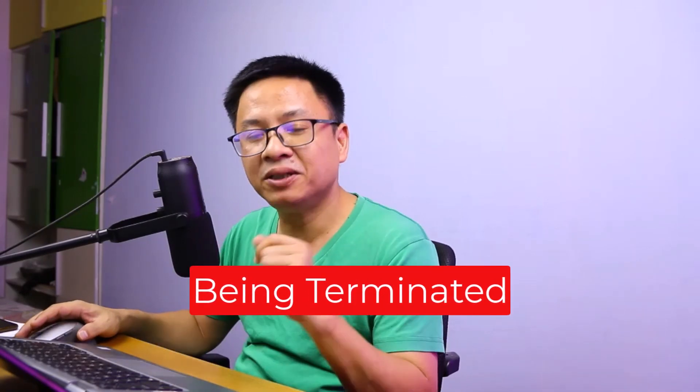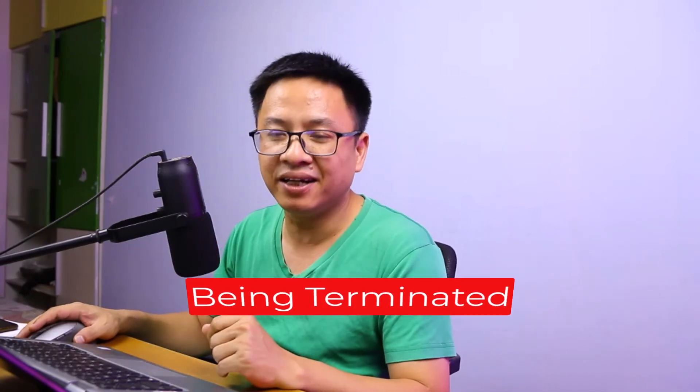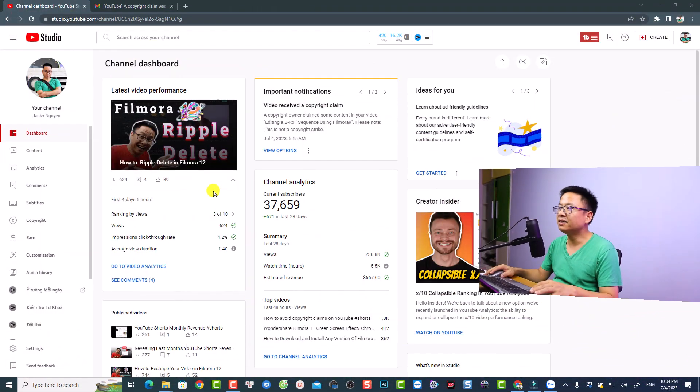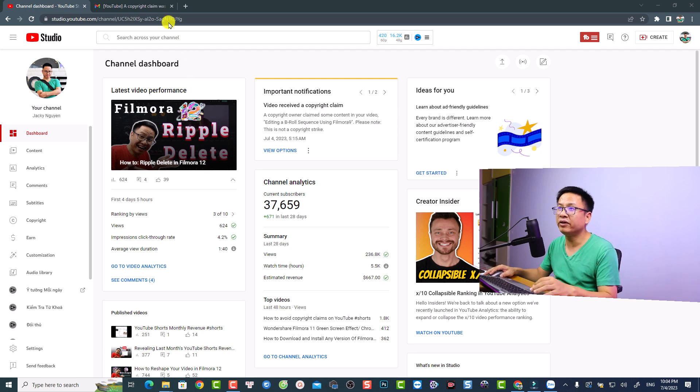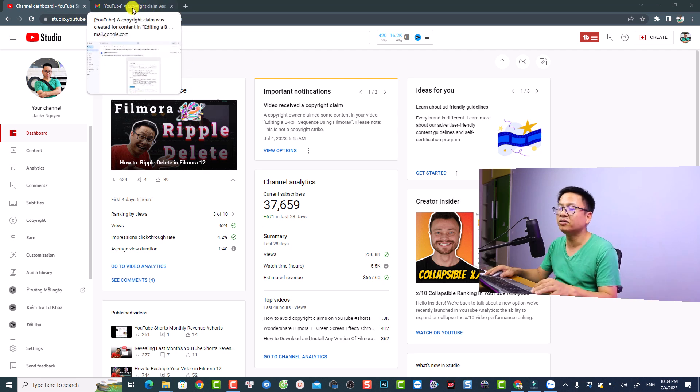So let me show you how to edit your video if you get a copyright claim. This is my YouTube Studio, and whenever you get a copyright claim, YouTube will inform you by email.